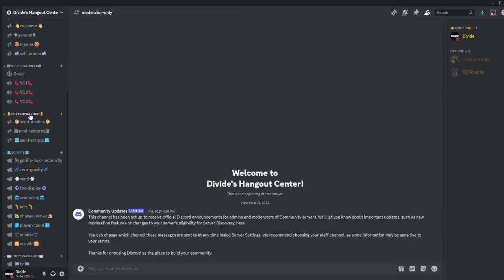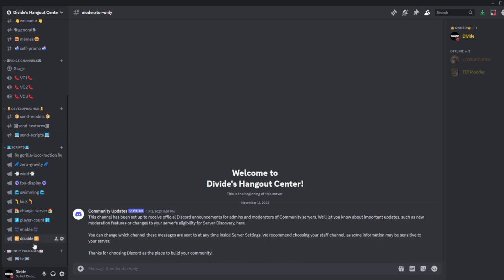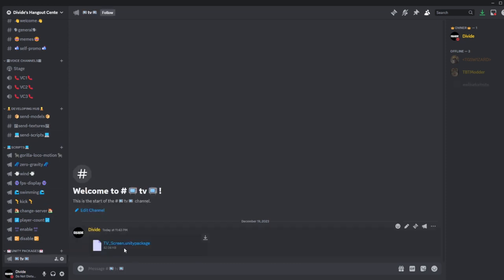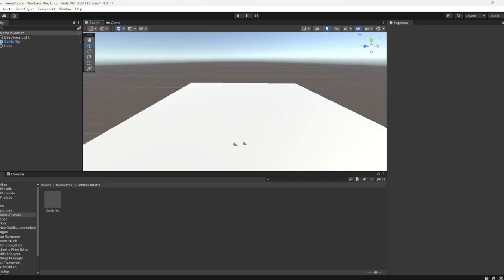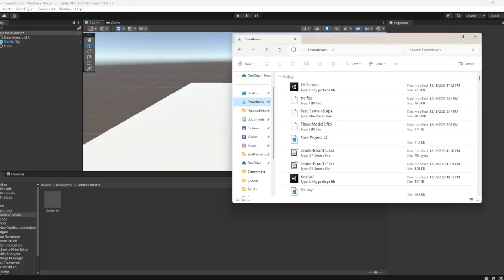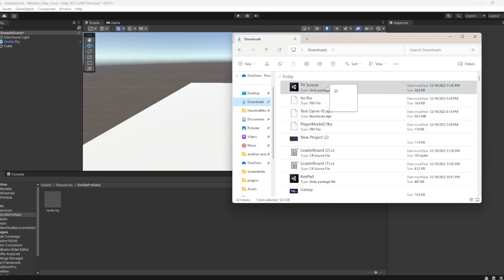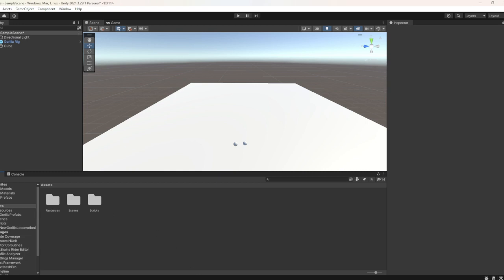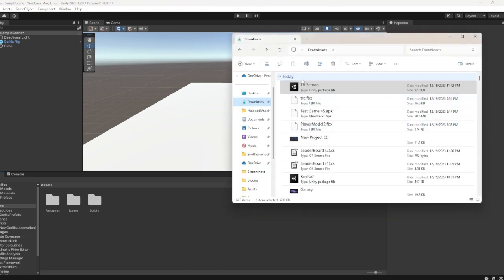Scroll down, go to Unity Packages, press TV, and download this. Then go to Unity, go to Files, and drag it into your Gorilla Tag fan game's Assets like this.